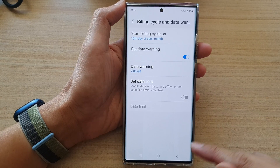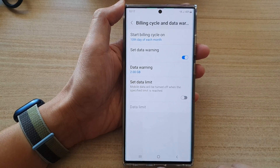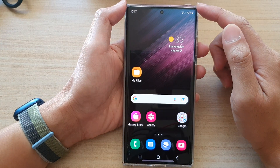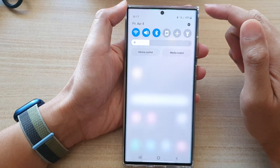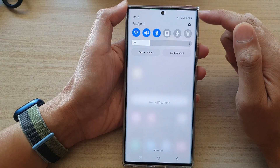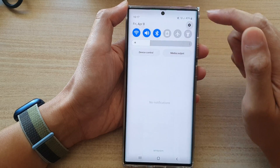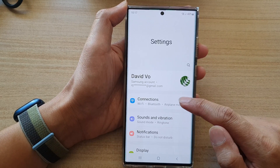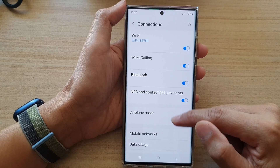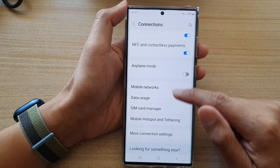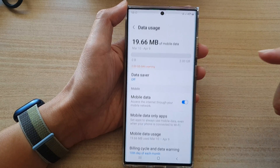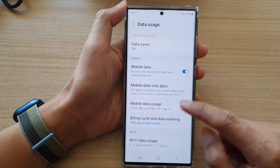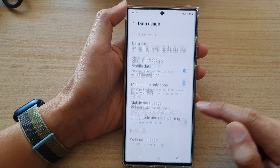First, tap on the home button at the bottom to go back to the home screen. On the home screen, swipe down at the top and tap on the settings icon. In settings, go down and tap on connections, then go down and tap on data usage. Now in here, go down and tap on billing cycle and data warning.